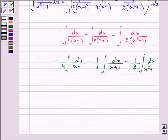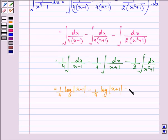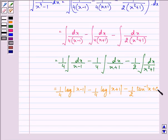Since we know that the integral of 1 upon x dx is equal to log|x| plus C, we have 1 upon 4 log|x minus 1| minus 1 upon 4 log|x plus 1|. The integral of 1 upon (x squared plus 1) dx is tan inverse x, taking all constants together denoted by C.